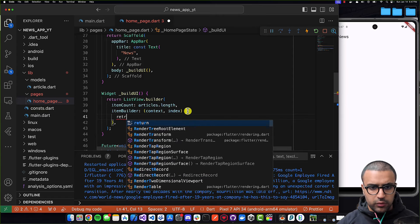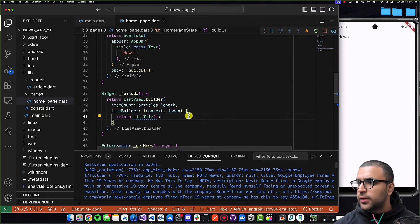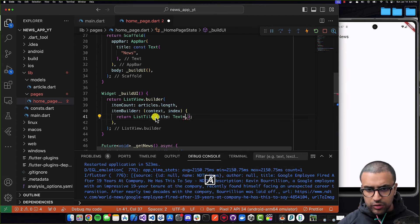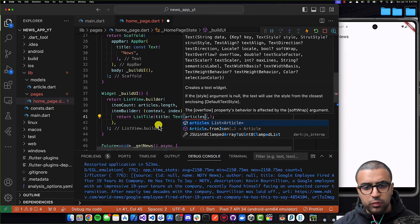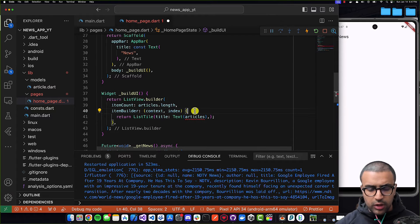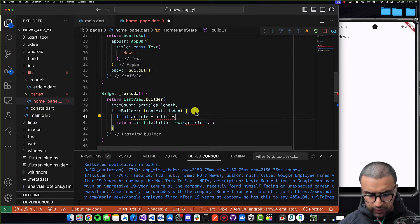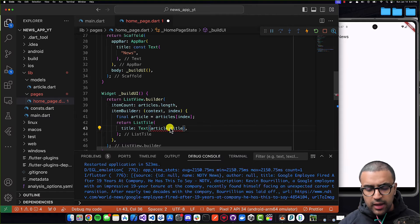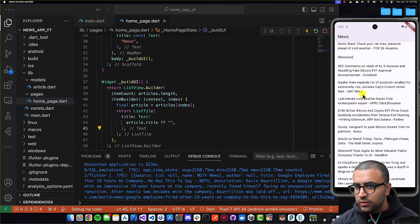For each of these articles, the `itemBuilder` is going to return a `ListTile`. For the ListTile, the first thing I'm going to define is the title, which is going to be a Text widget. At the top I'll create a variable `final article = articles[index]`, and then the title will be `article.title ?? ''` — using the null coalescing operator so that if the title is null we just show an empty string. And now we're seeing all of the titles.